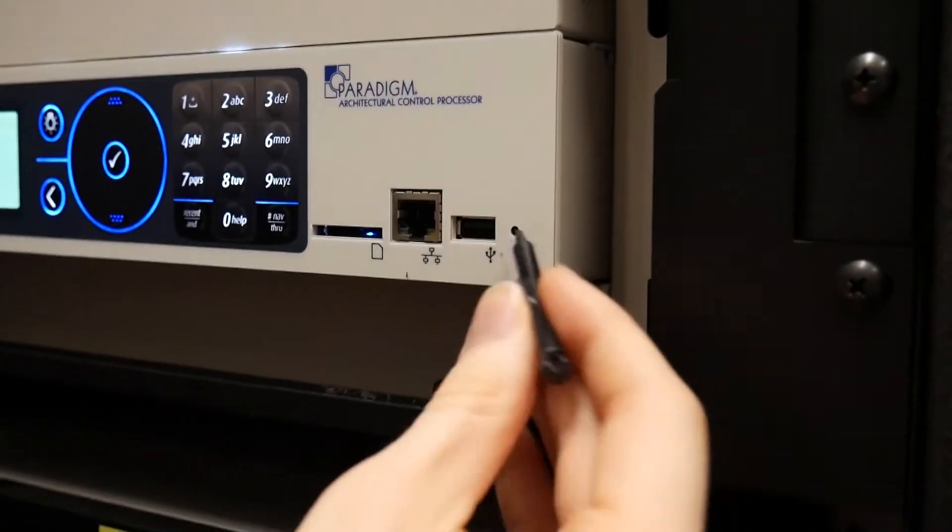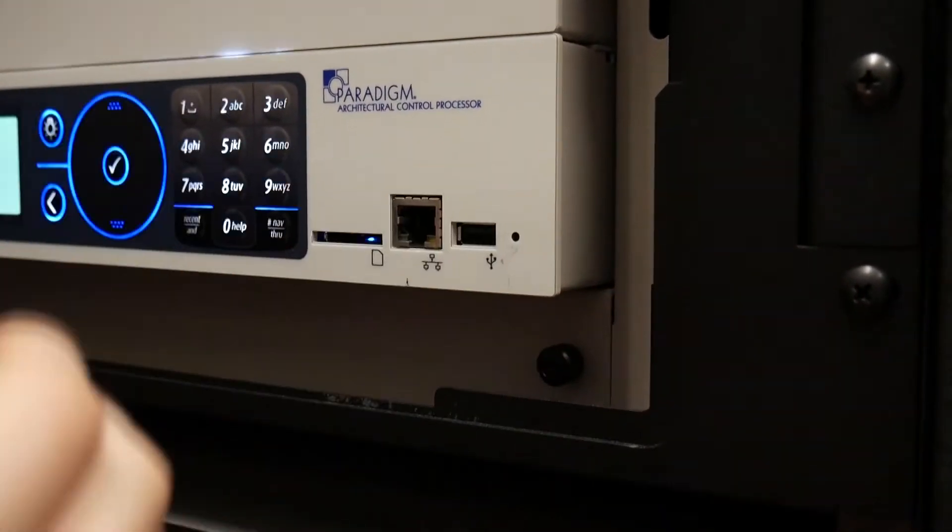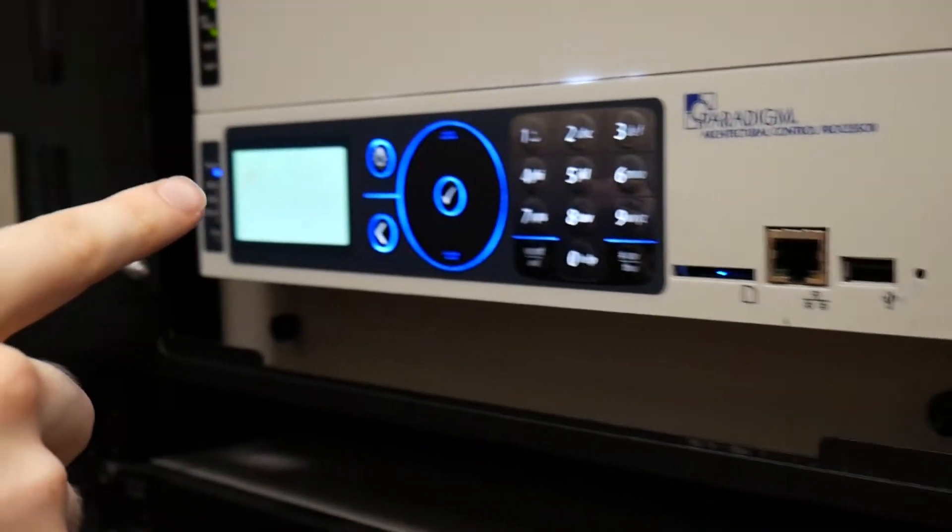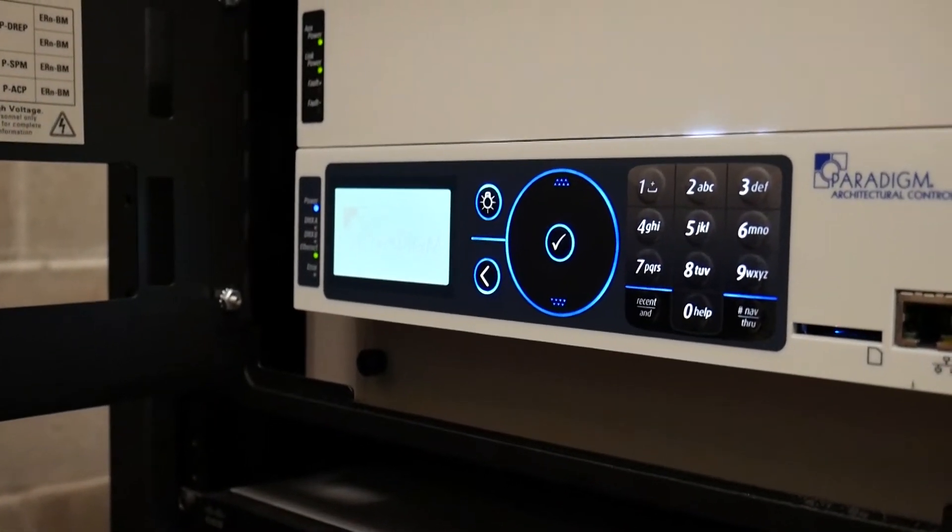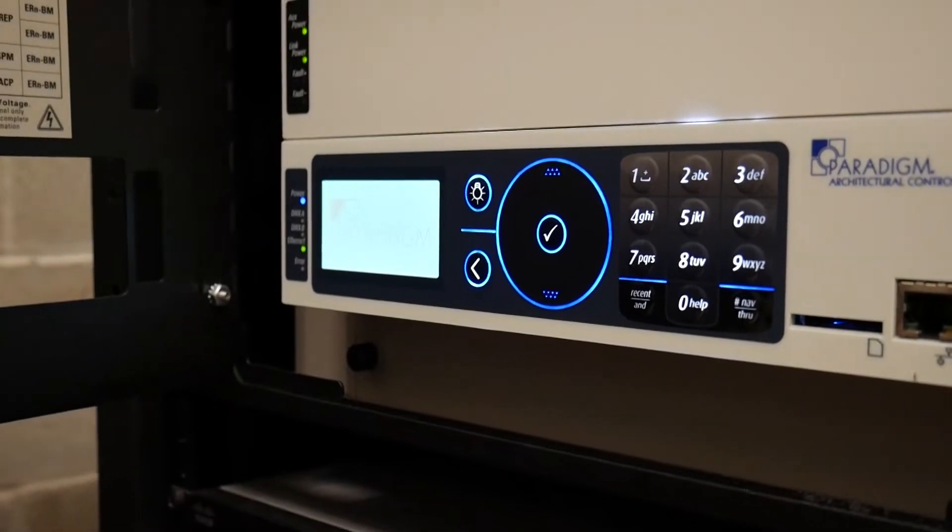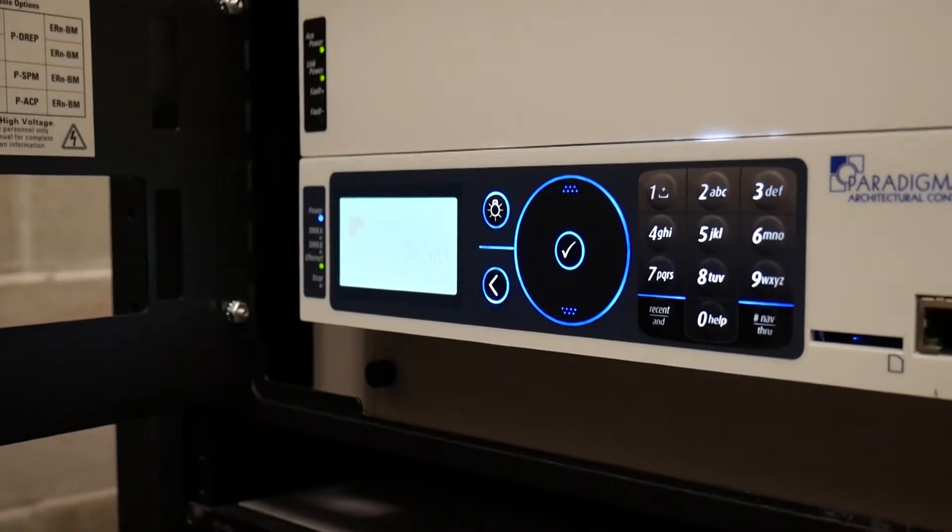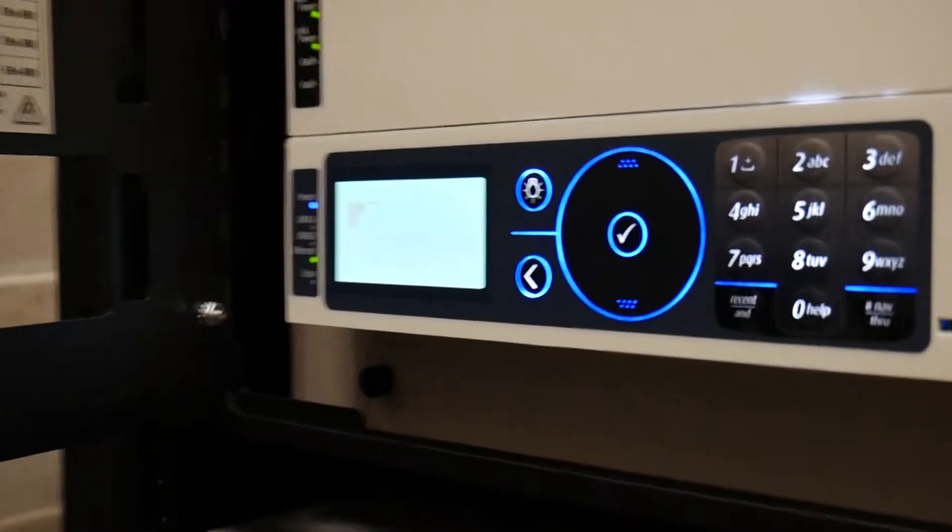You take the little pin and you stick it in there and it restarts. It'll say Paradigm and it'll start rebooting the system. Now if we come out here to one of our screens, just give it a second, you'll see it'll start booting up on the screen. The lights will all flash and everything in the house.